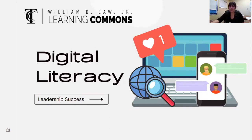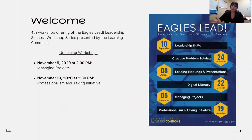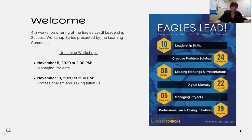I am an academic success coach in the Learning Commons. I work with students on a variety of academic skills, anything from study strategies to time management. But this semester I'm focusing a lot on leadership skills. I am hosting a number of leadership workshops this semester to talk about different leadership success skills, digital literacy being just one of those. This is the fourth leadership success workshop being offered this semester, and we have two more coming up at the end of the term next month.